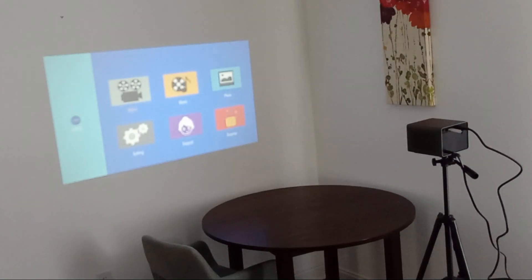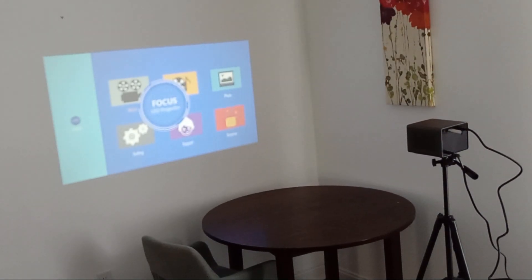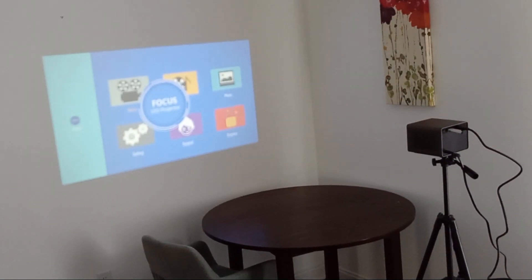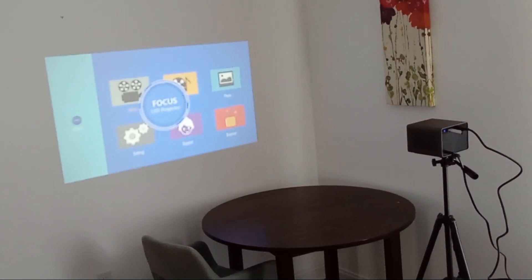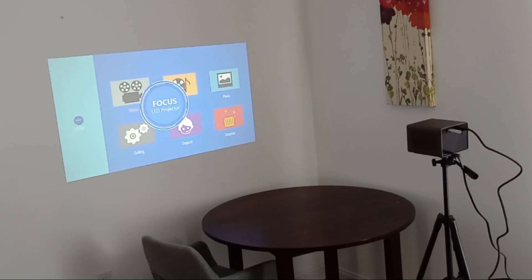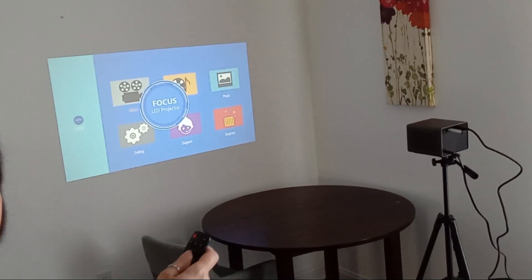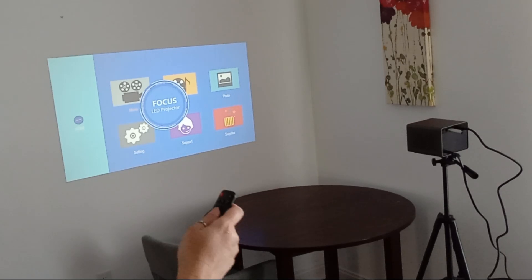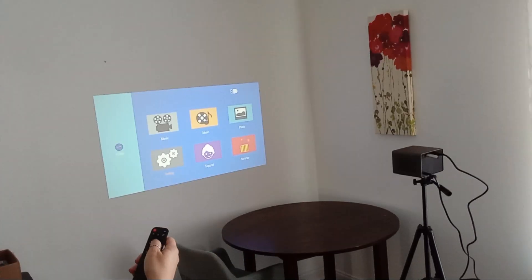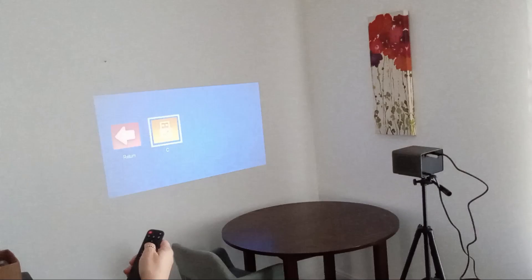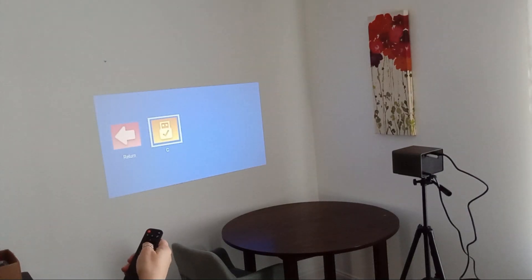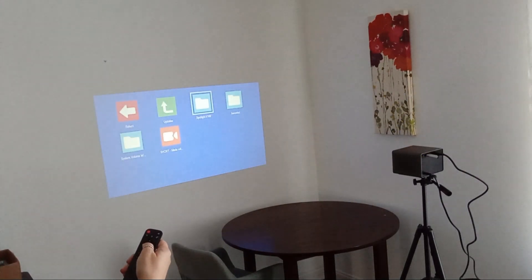The projector is easy to carry and connect to various devices, thanks to its mini size and multiple connectivity options. I personally found it convenient to mount the projector on a tripod and use the USB input for easy setup.